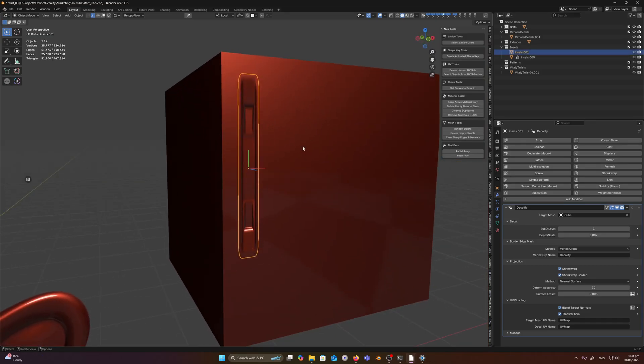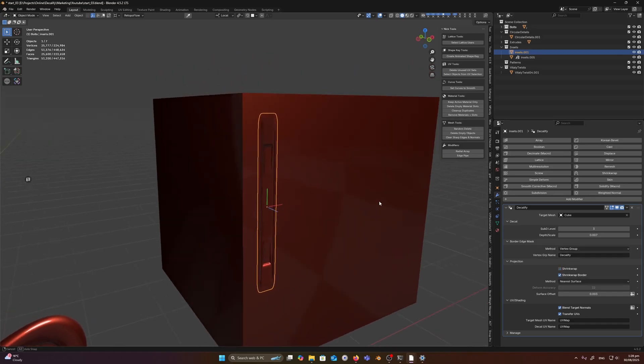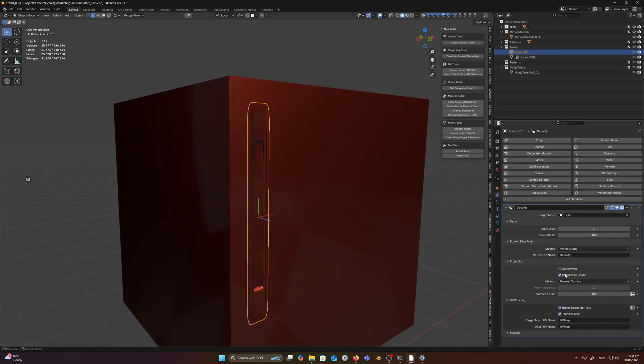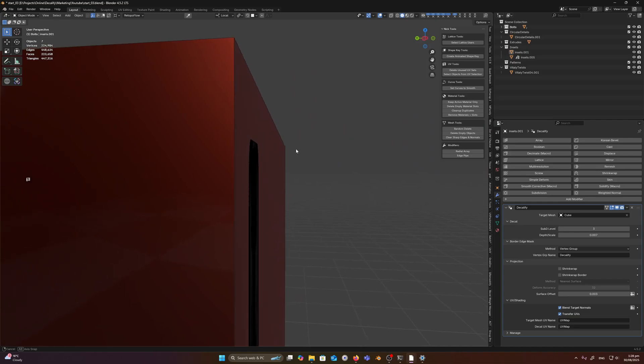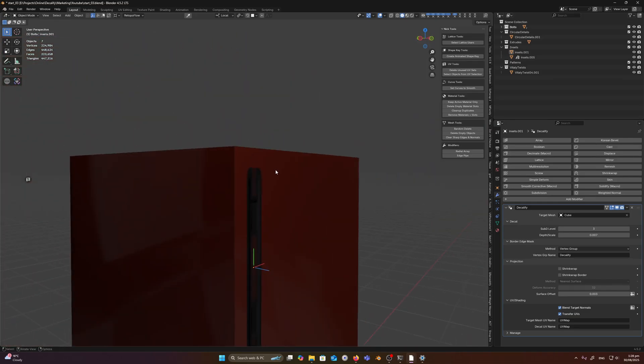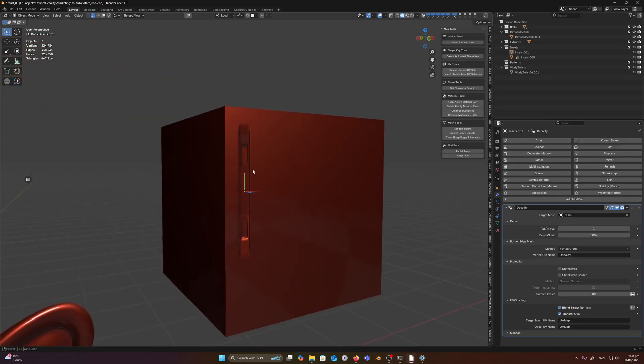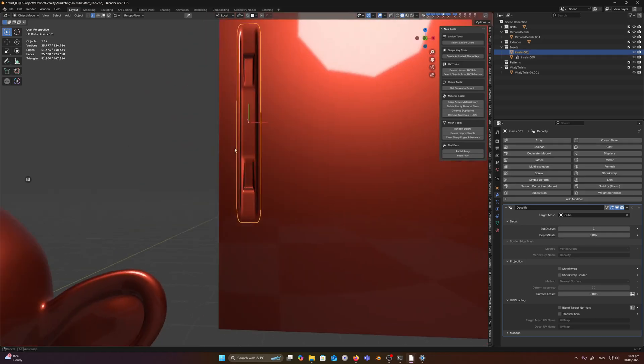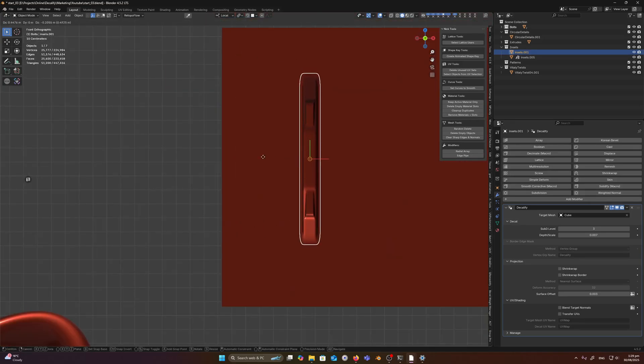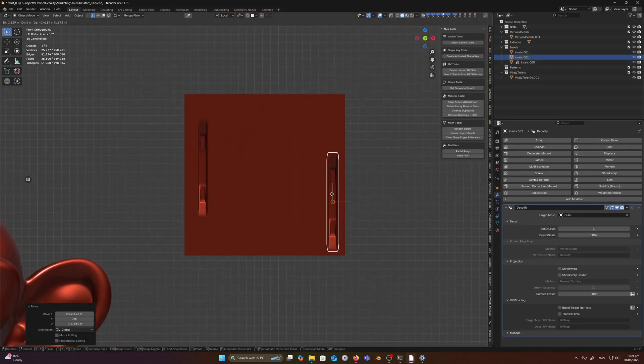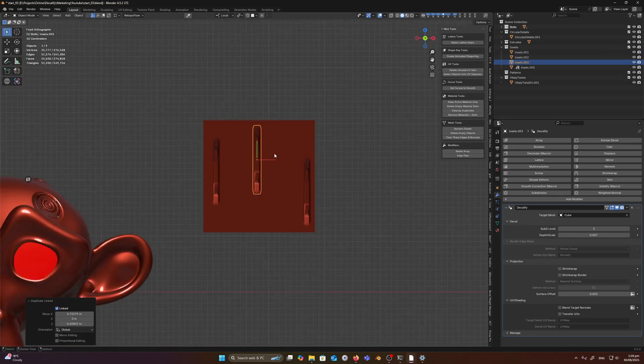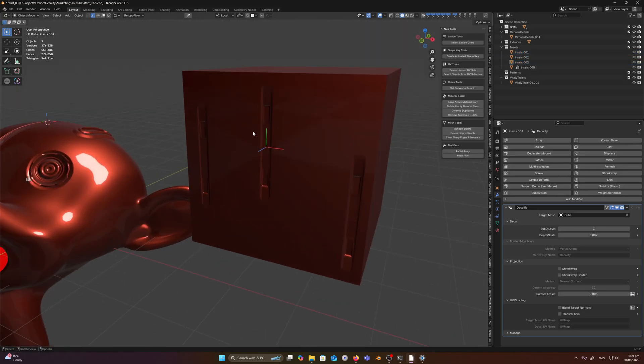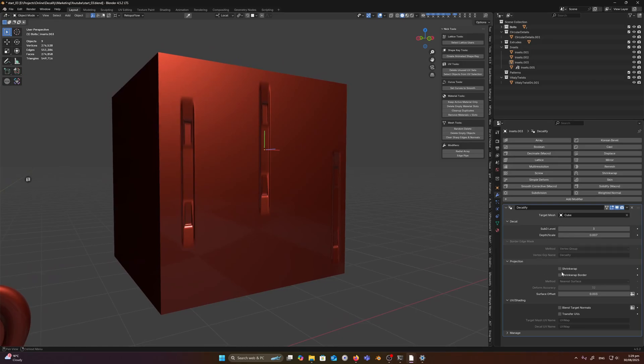So we have a nice little decal. But again, this is a flat surface so we don't need to shrink wrap. So we can turn off shrink wrap. We can probably also turn off shrink wrap border. I mean it's up to you, but in this case we'll just turn it off because it's not going to be very noticeable. And let's see what else can we turn off. We can turn off blend target normals and we can also turn off transfer UVs. And you can see now it is very fast to move this around.